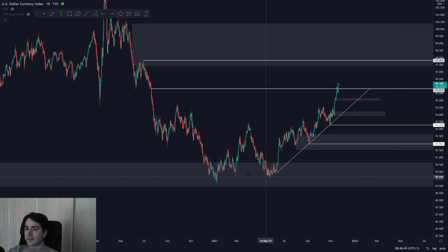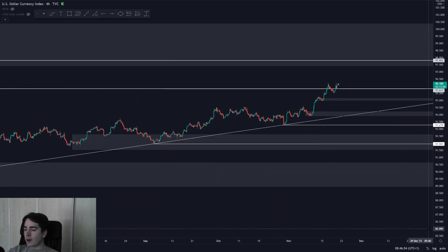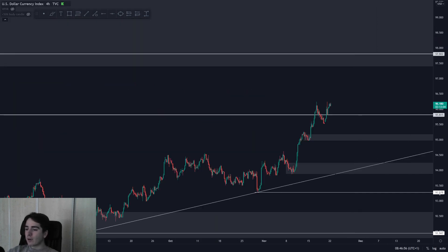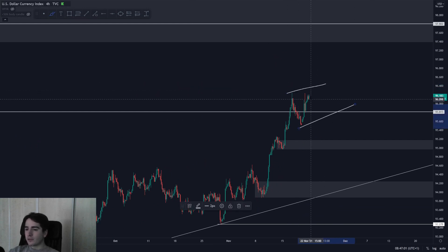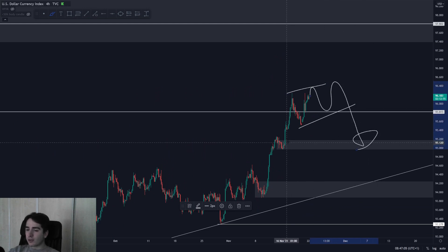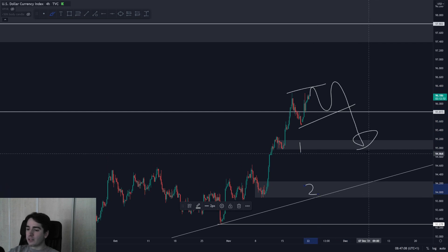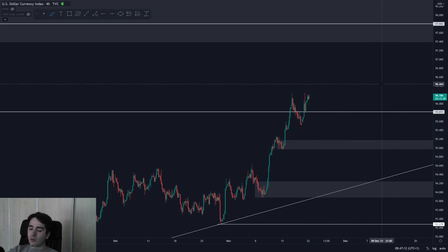Currently the Dollar Index is in that range which I pointed out last week on the daily time frame. Going in towards the four-hour, what I like is that we're seeing ascending price action at the moment. What I'm currently waiting for is some kind of ascending wedge to form potentially, which will indicate a reversal in towards demand zone one, and then potentially demand zone two before seeing further upside.